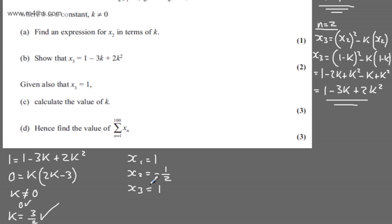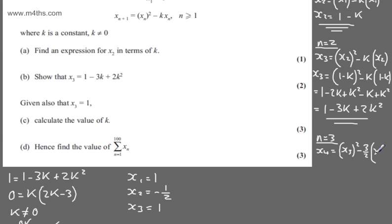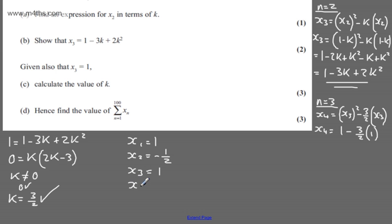To confirm the pattern, when n = 3: x₄ = x₃² - k·x₃ = 1² - (3/2)·1 = 1 - 3/2 = -1/2. So the sequence repeats: 1, -1/2, 1, -1/2, ... This pattern continues, and we're looking for it rather than expected to sum term by term.